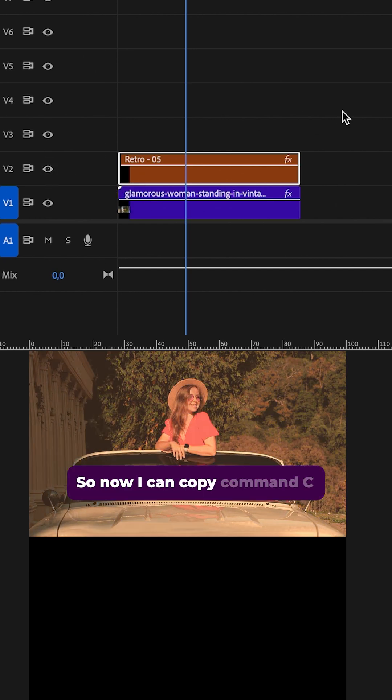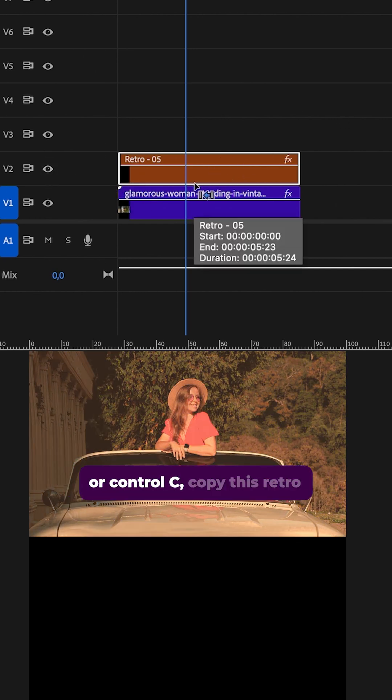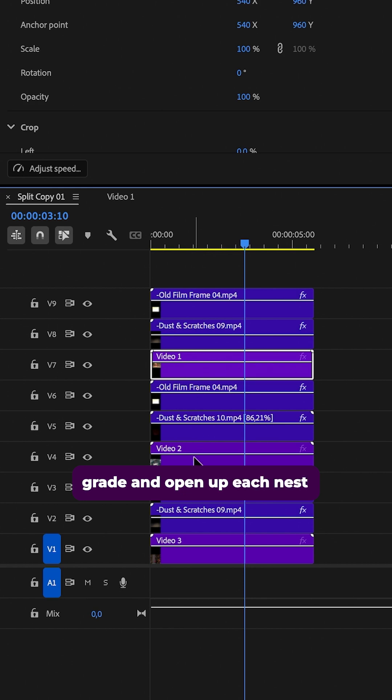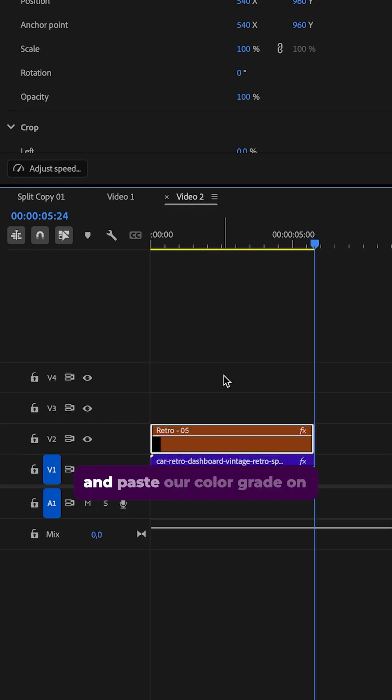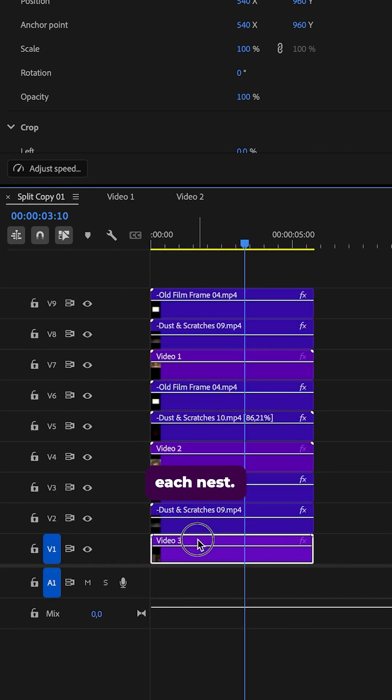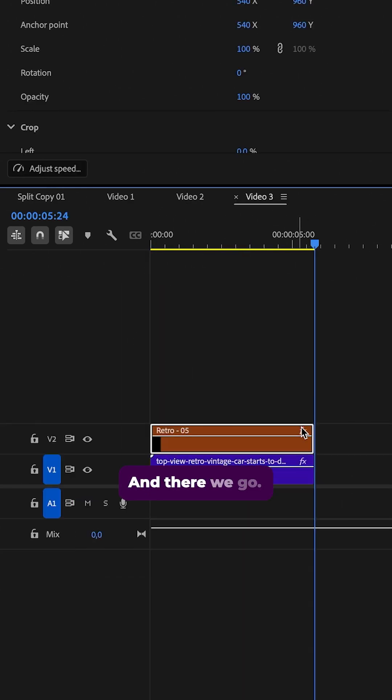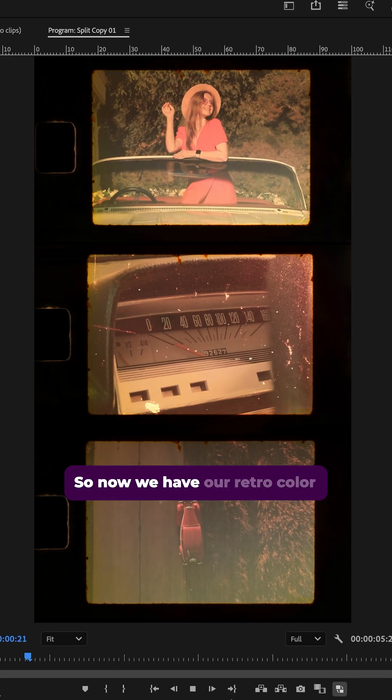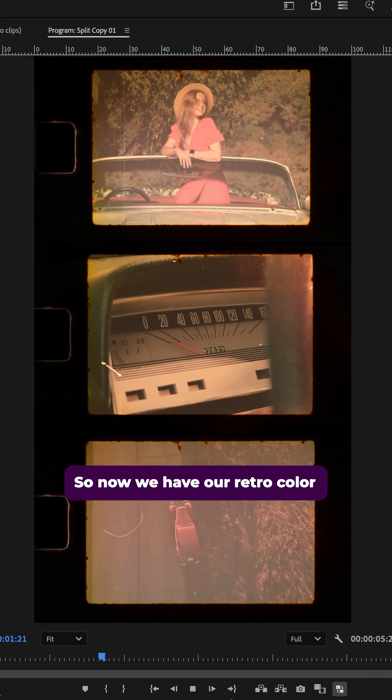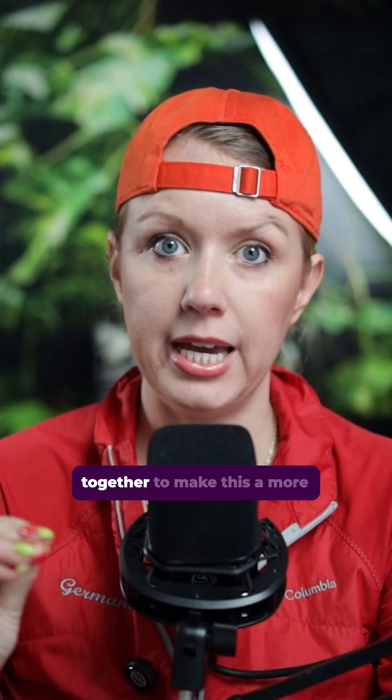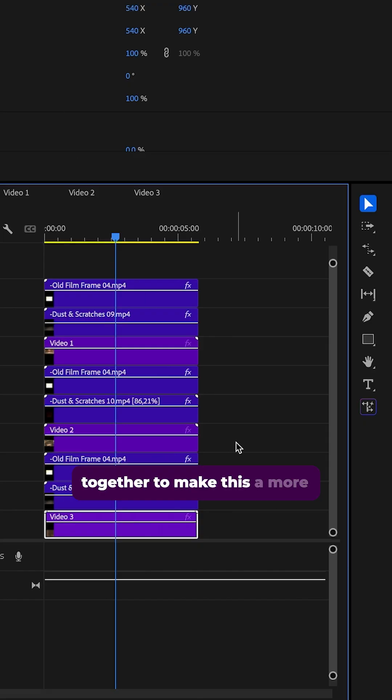So now I can copy command C or control C copy this retro grade and open up each nest and paste our color grade on each nest. And there we go. So now we have our retro color grade, which helps bring it all together to make this a more simple sequence.